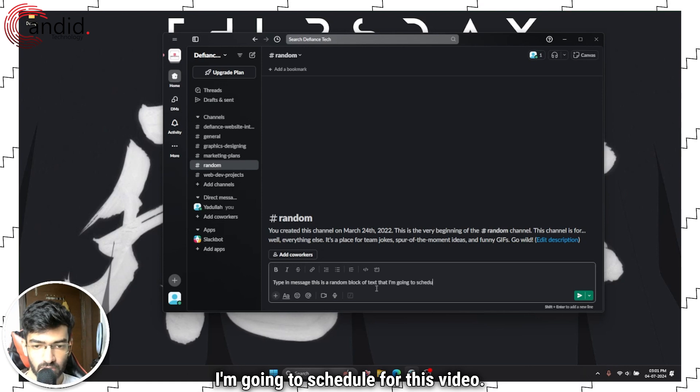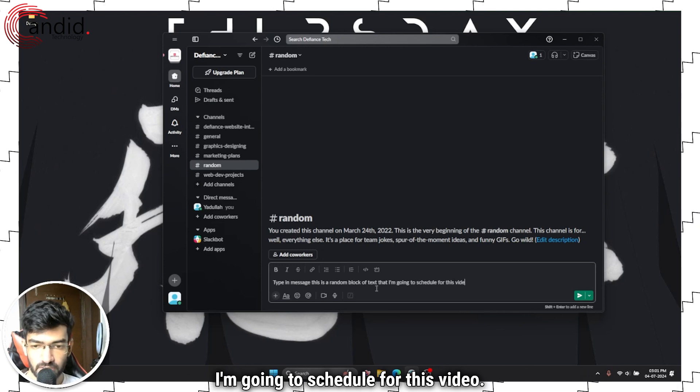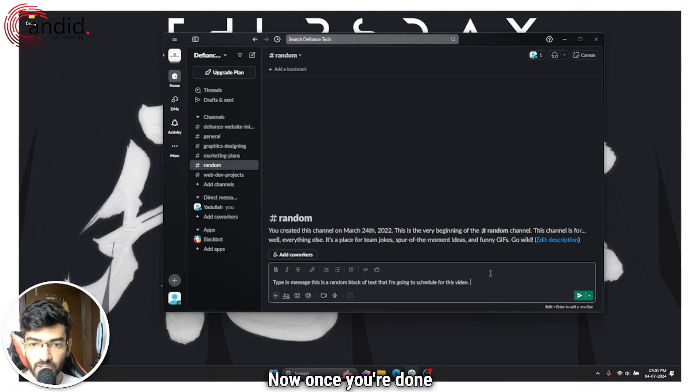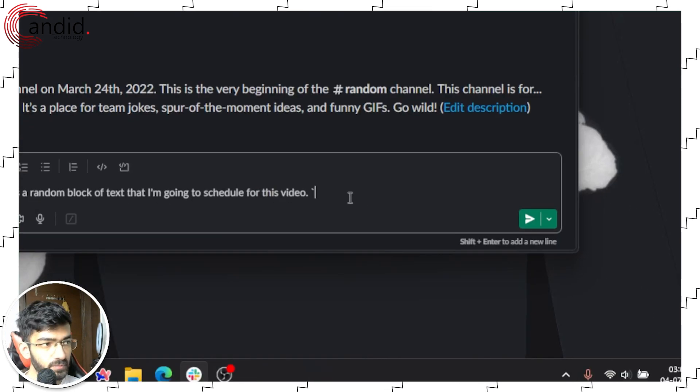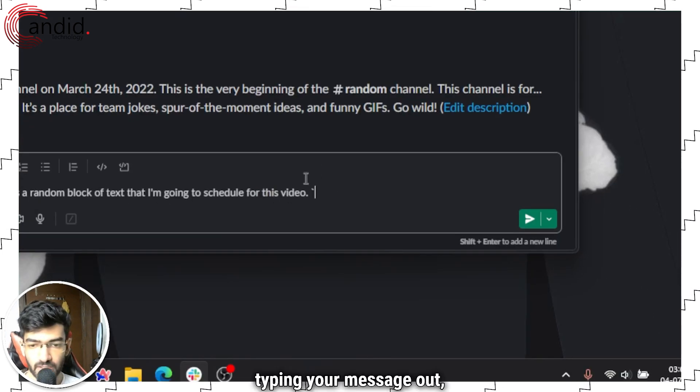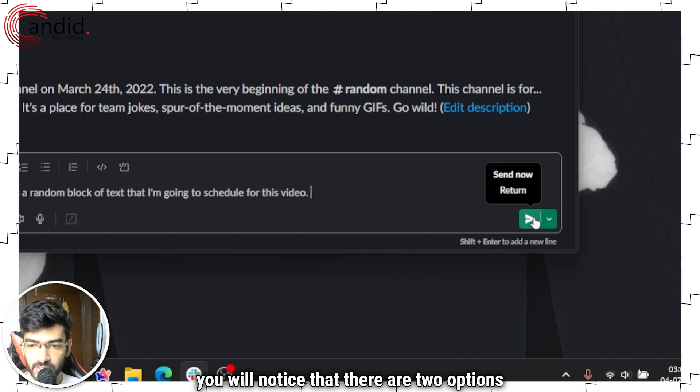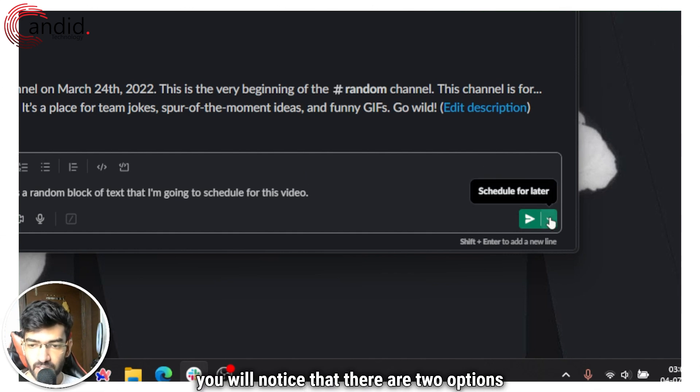Let's say you type in a message. So this is a random block of text that I'm going to schedule for this video. Now once you're done typing your message out, you will notice that there are two options in your send button.